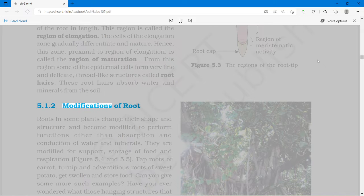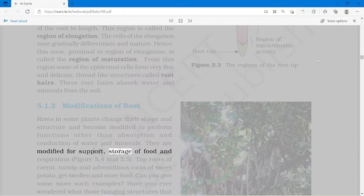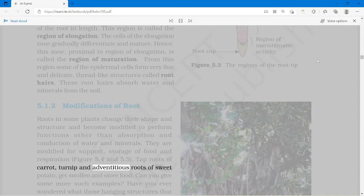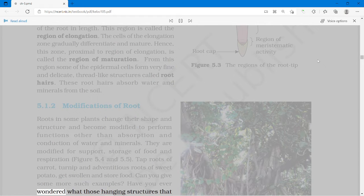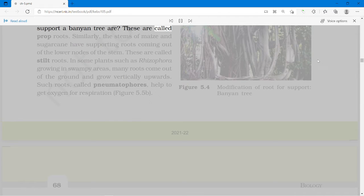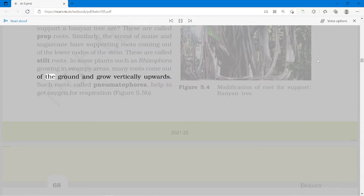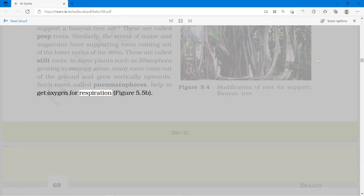Roots in some plants change their shape and structure and become modified to perform functions other than absorption and conduction of water and minerals. They are modified for support, storage of food and respiration. Tap roots of carrot and turnip and adventitious roots of sweet potato get swollen and store food. The hanging structures that support a banyan tree are called prop roots. Similarly, the stems of maize and sugarcane have supporting roots coming out of the lower nodes of the stem, called stilt roots. In some plants such as Rhizophora growing in swampy areas, many roots come out of the ground and grow vertically upwards. Such roots, called pneumatophores, help to get oxygen for respiration.